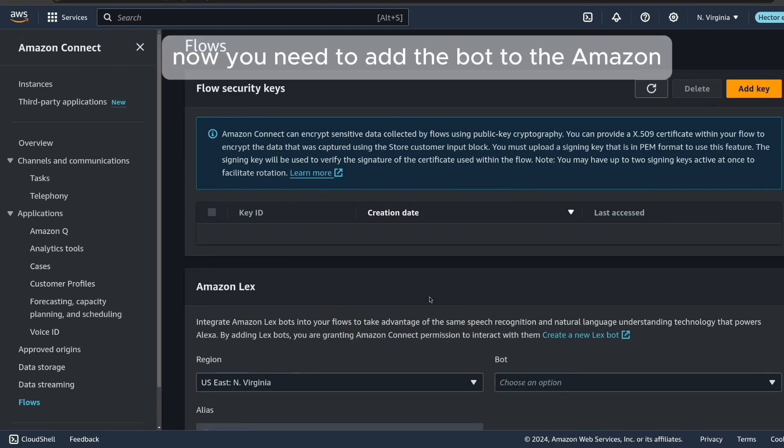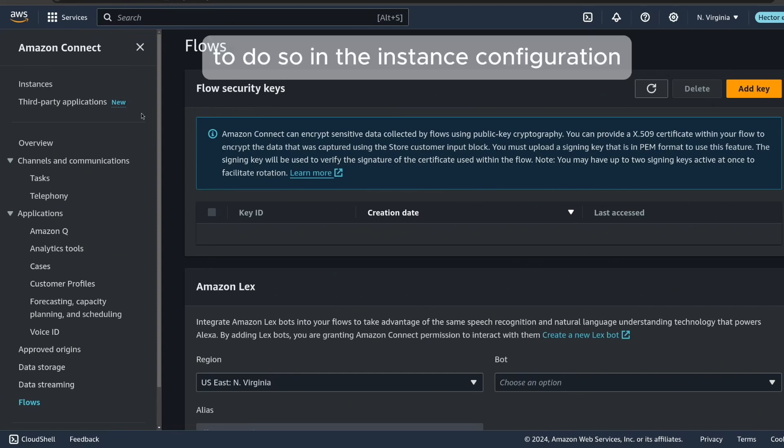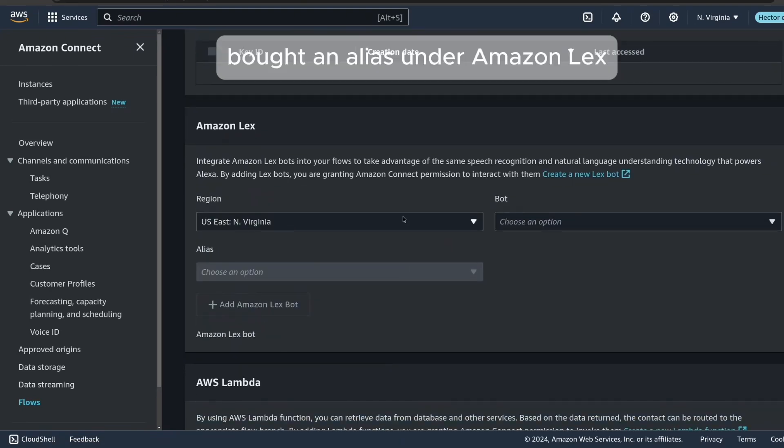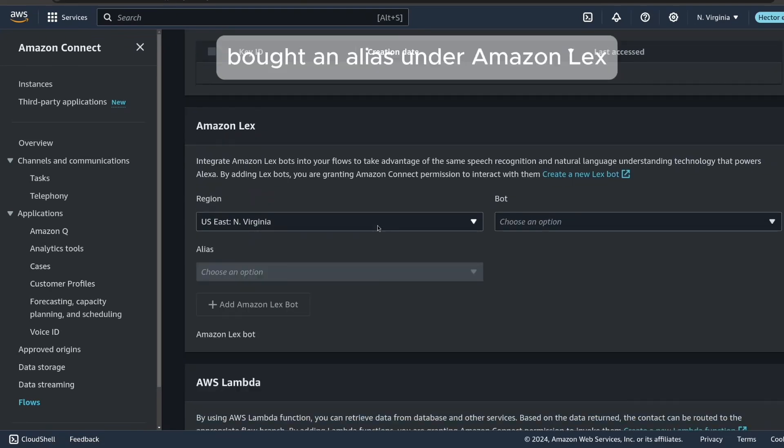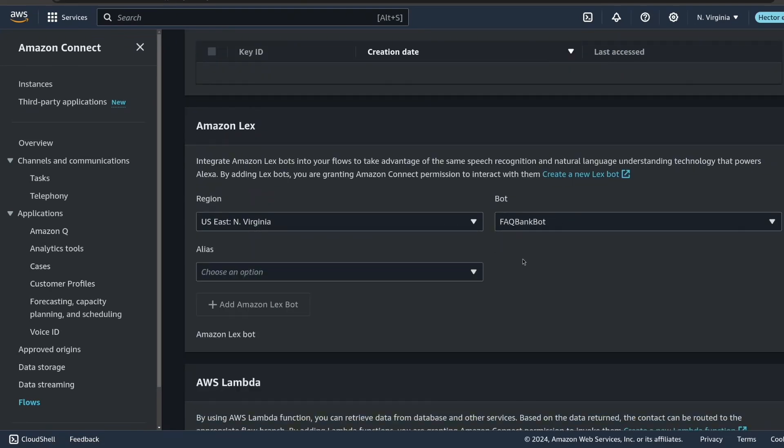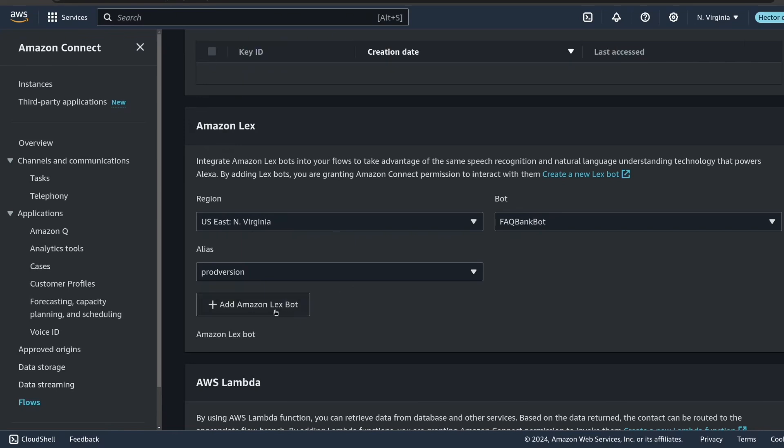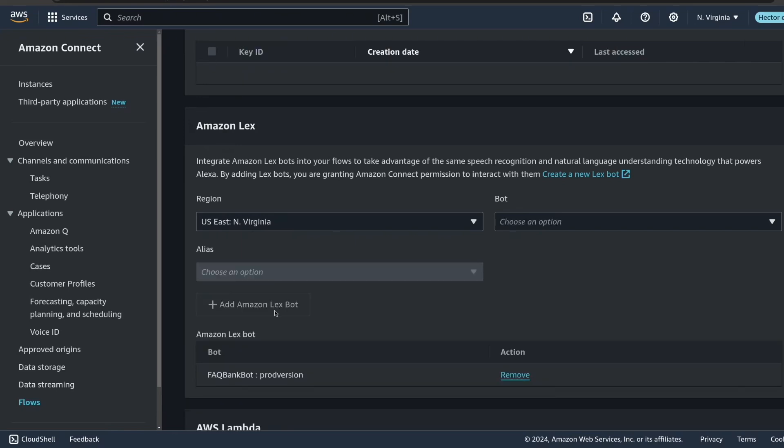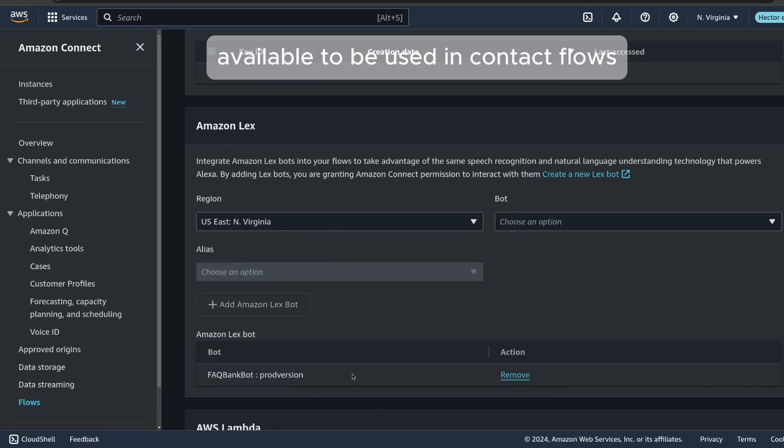Now, you need to add the bot to the Amazon Connect instance list of enabled bots. To do so, in the instance configuration, go to flows and then select the region, bot and alias under Amazon Lex. Then click on add Amazon Lex bot. This makes the bot available to be used in contact flows.